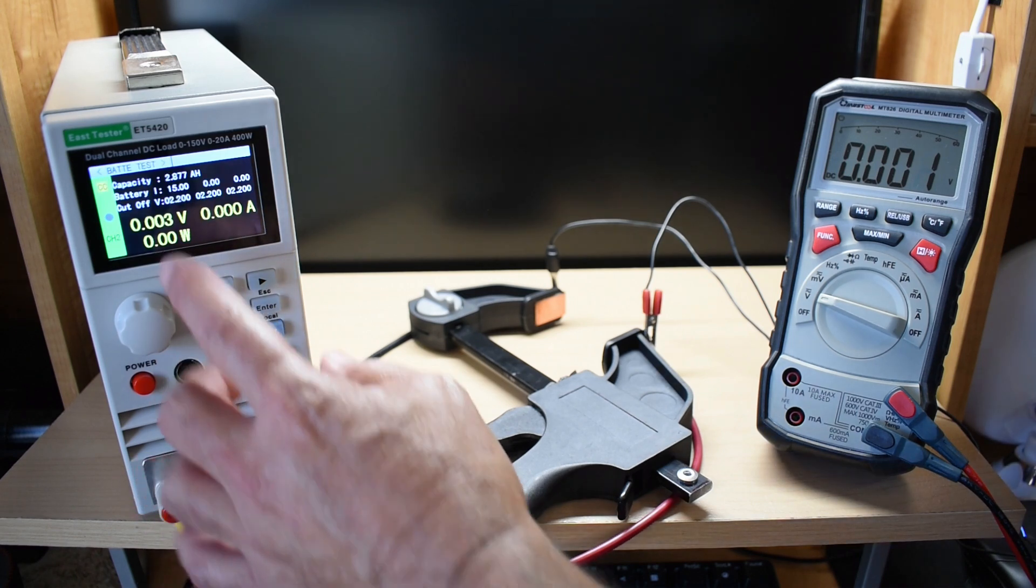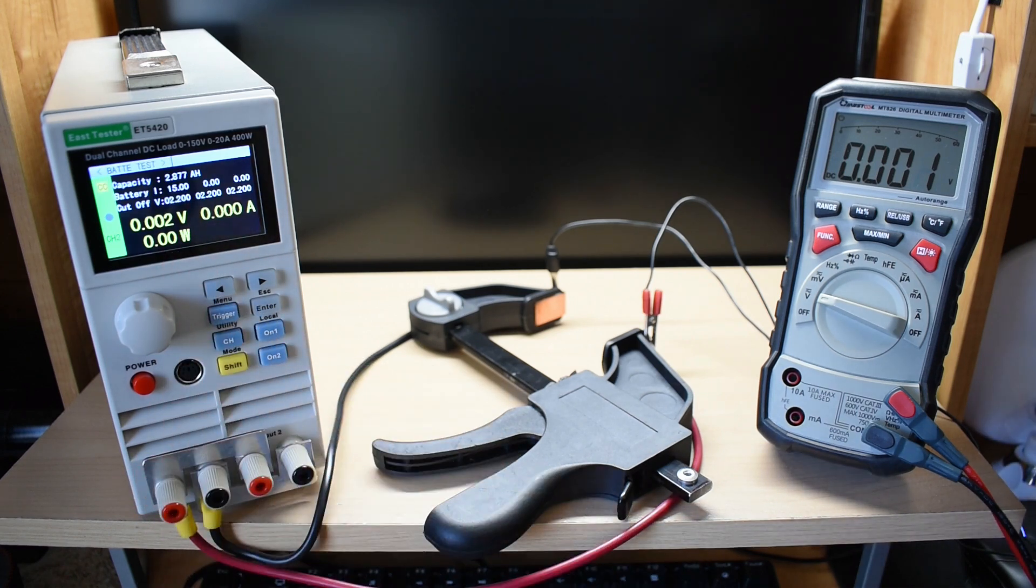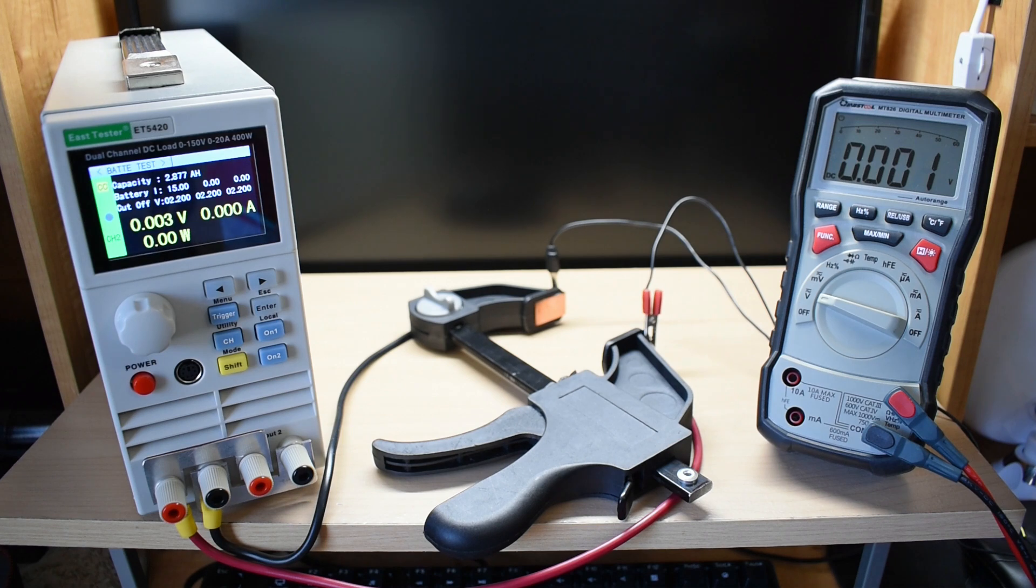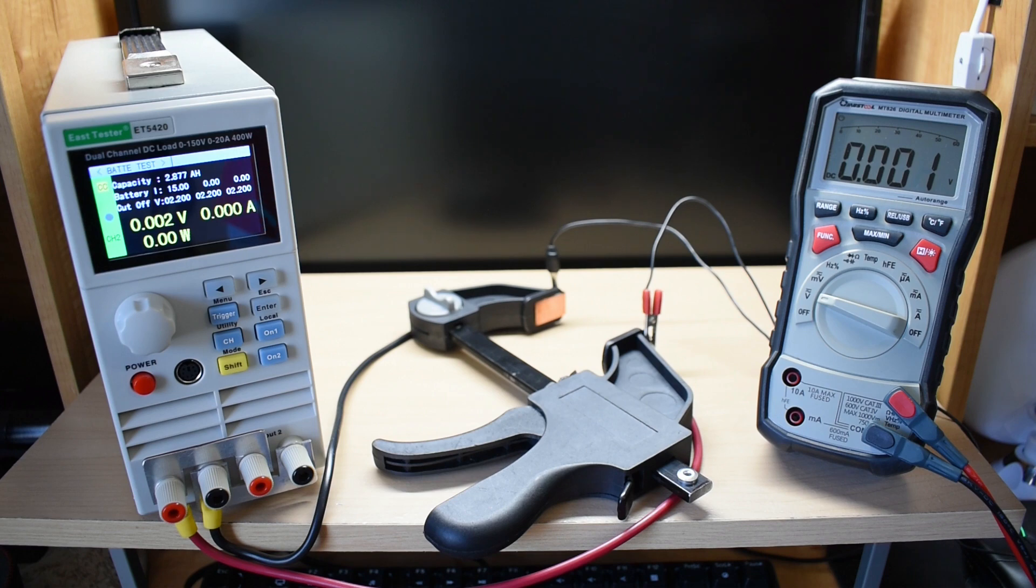And channel 2, 2877. The two together come out to 5,750 amp hours, which is very similar to the results from my previous videos.